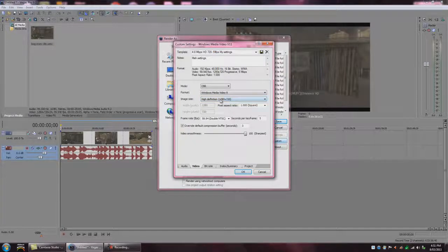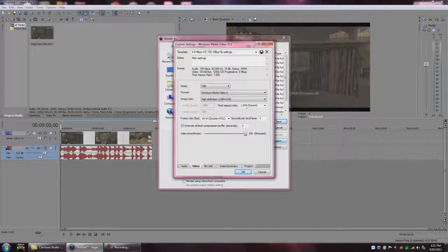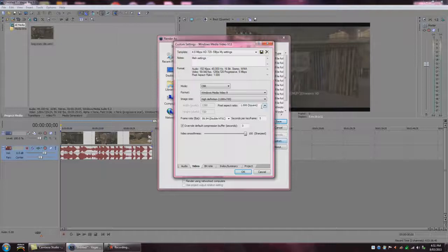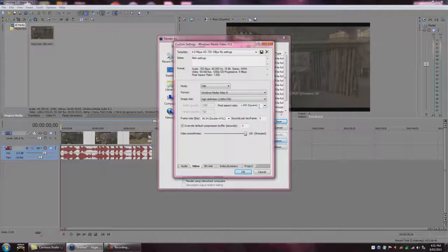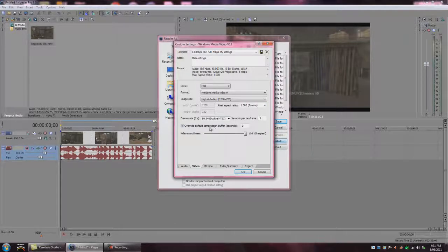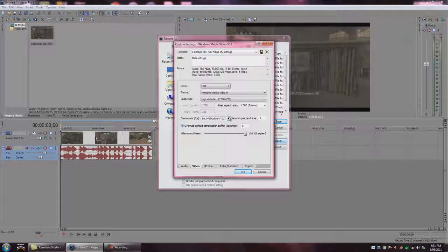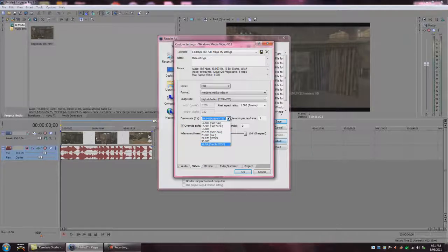Image size, we want 1280 by 720. And our pixel aspect ratio to be completely 1, just square. Frame rate has to be 59.94. So double NTSC.